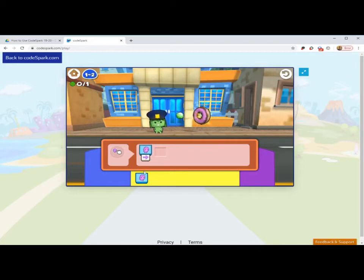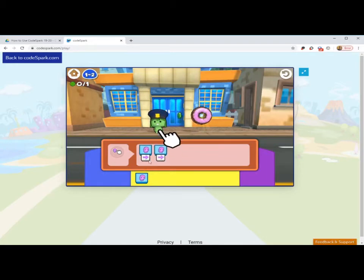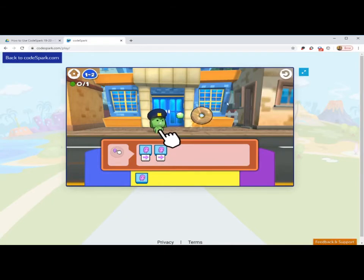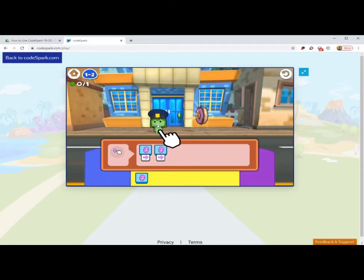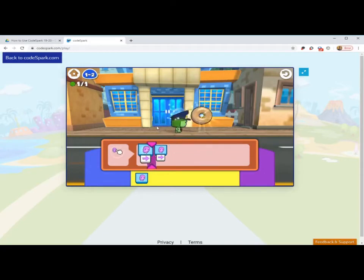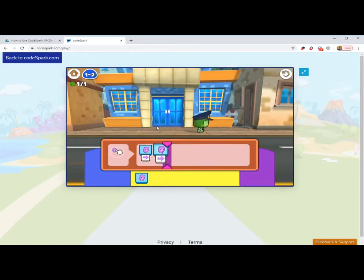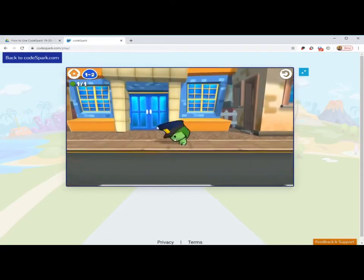If you ever make a mistake, you can always restart the level. If you make a mistake and don't restart the level and finally solve the puzzle, solve the code sequence, you might not get all the stars of the level. I'm going to press run, and there we have it.